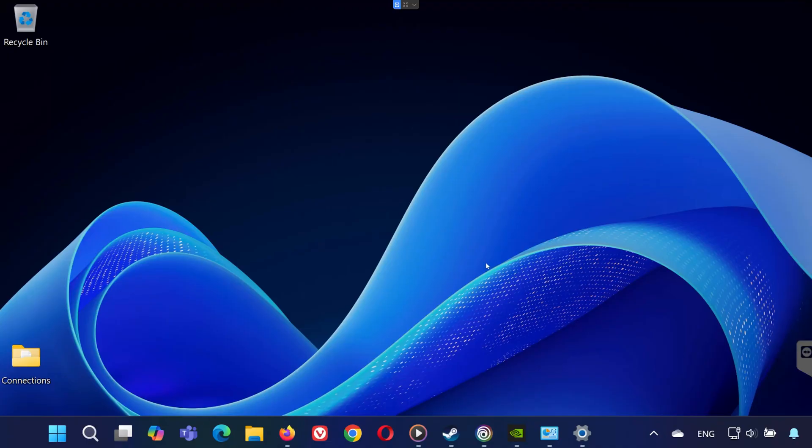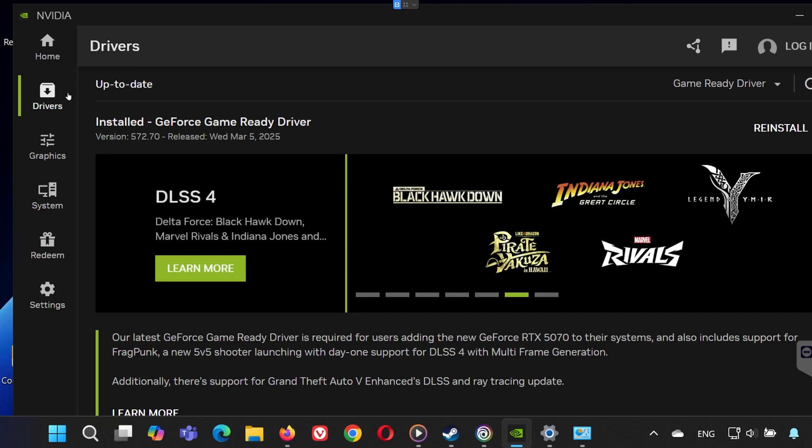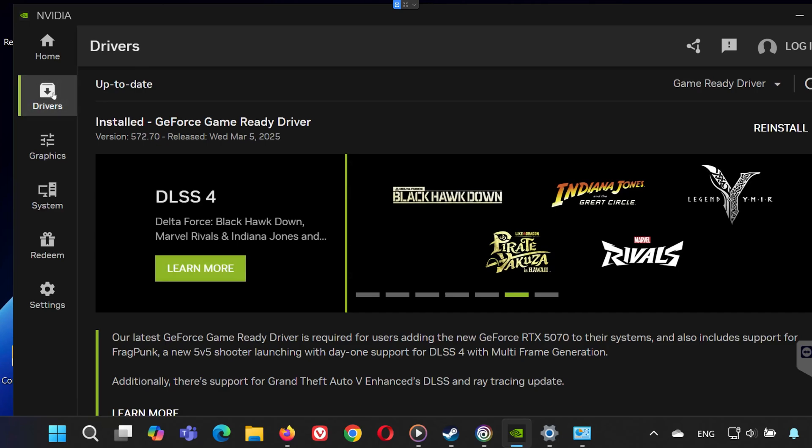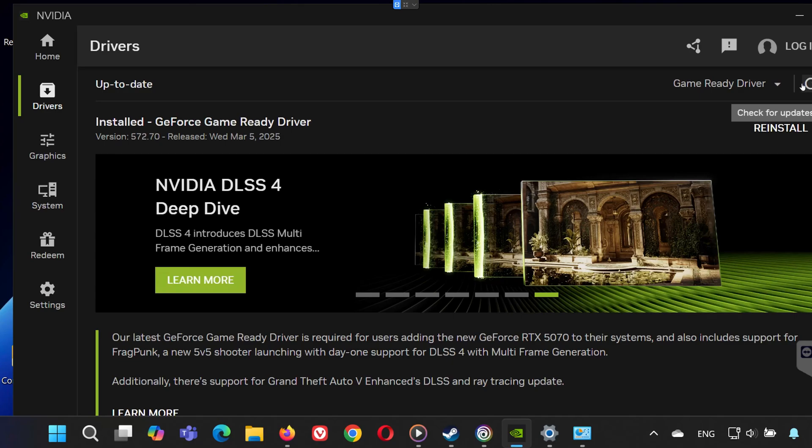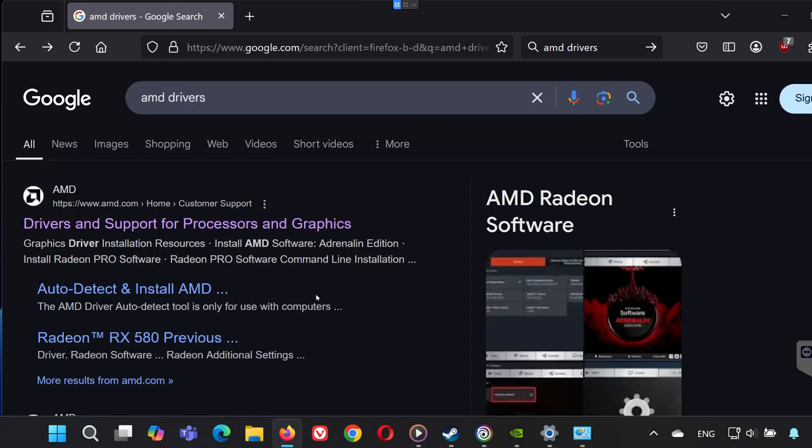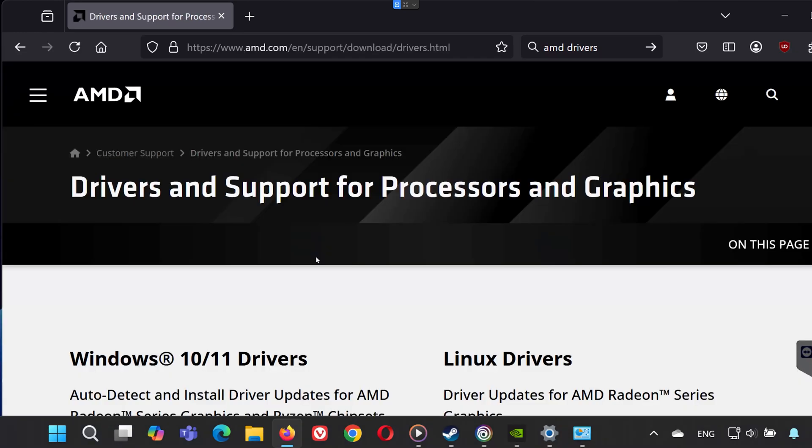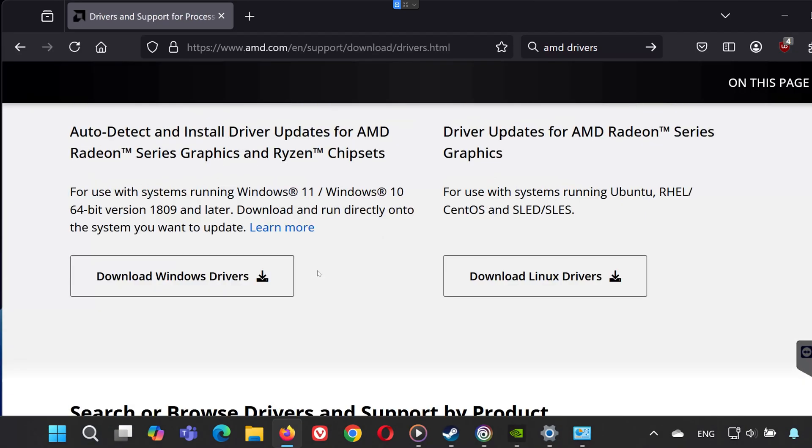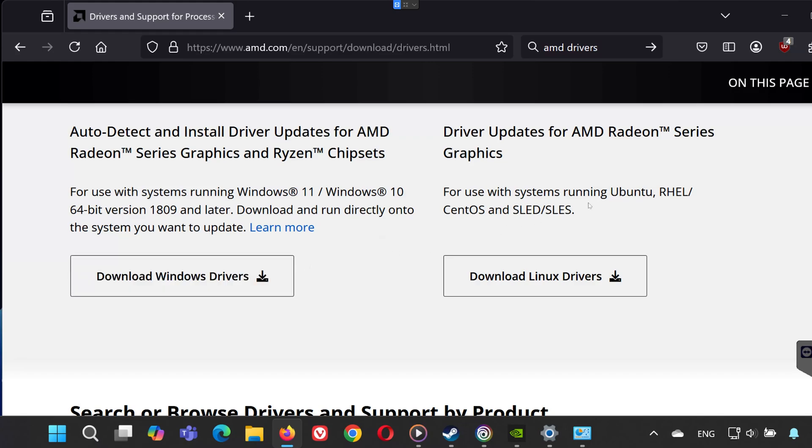If verifying your game files doesn't work, the next step is to update your GPU drivers. Outdated or corrupted drivers can cause the game not to launch properly. If you're using an NVIDIA GPU, open the NVIDIA app, go to the Drivers tab and click Check for Updates. If an update is available, download and install the latest game-ready driver. For AMD users, open the AMD Radeon software and use the Automatic Update feature, or visit AMD's website to download the latest drivers. After updating, restart your computer and try launching Rainbow Six Siege again.